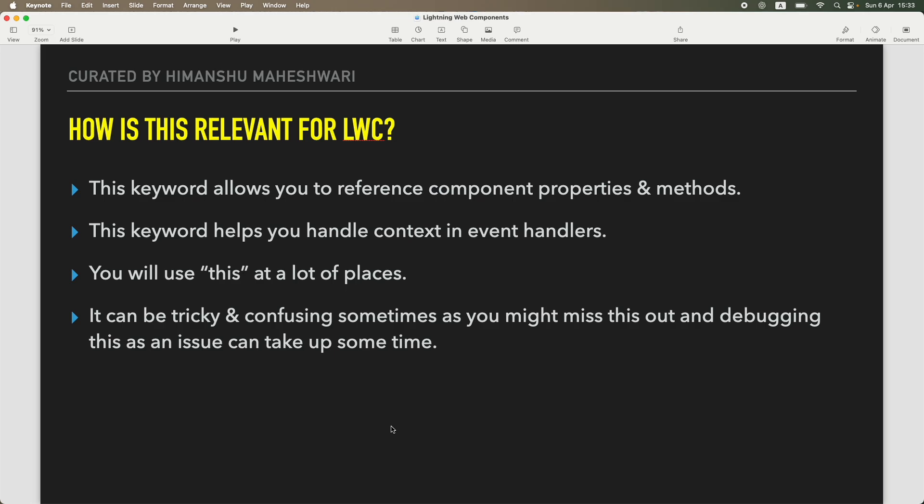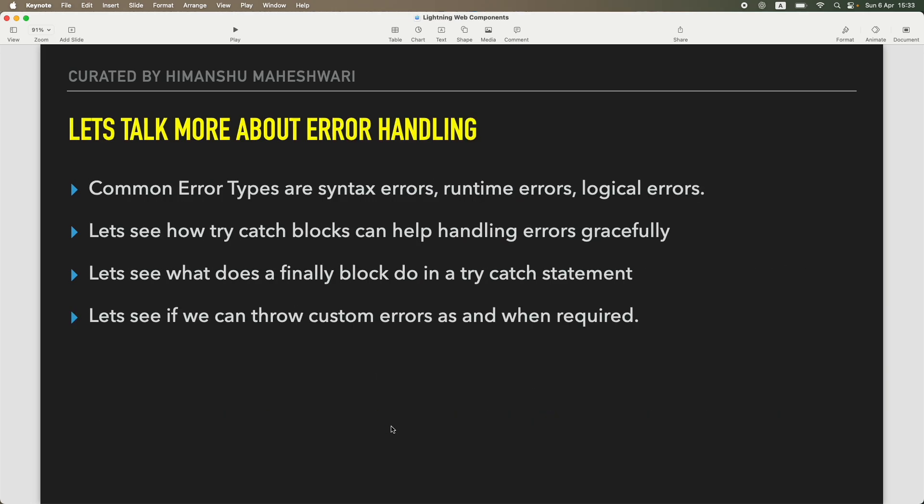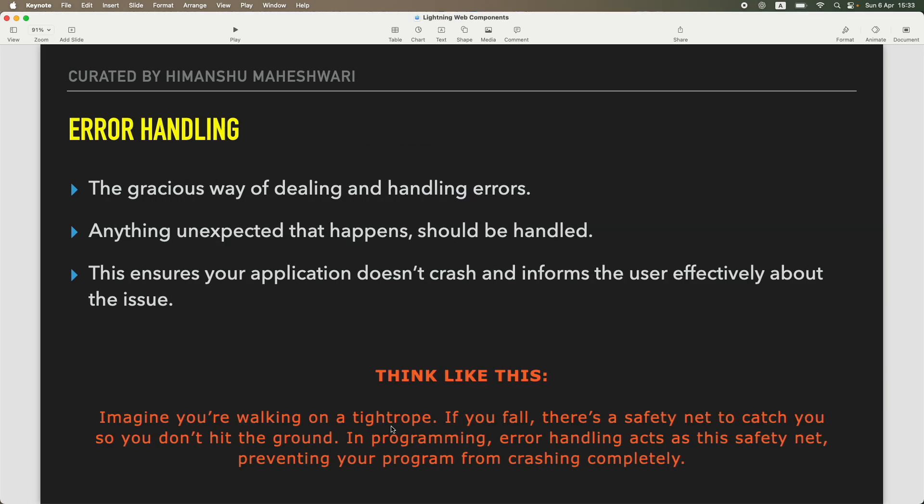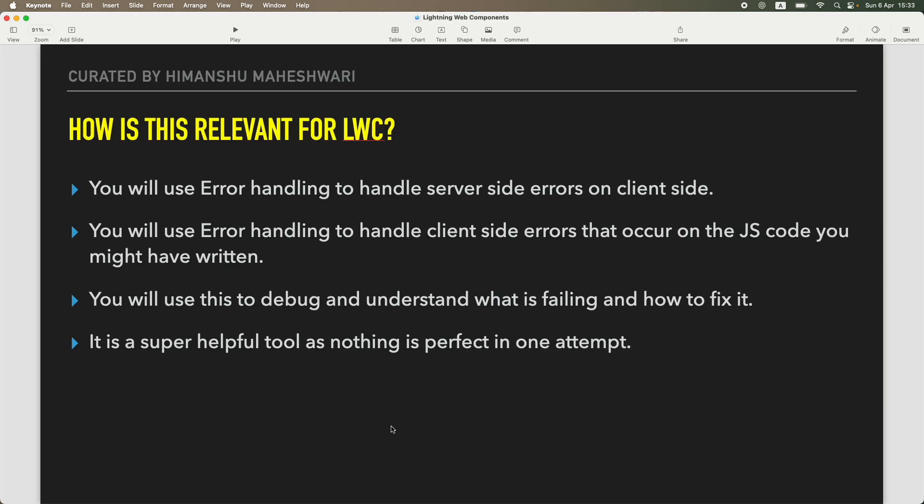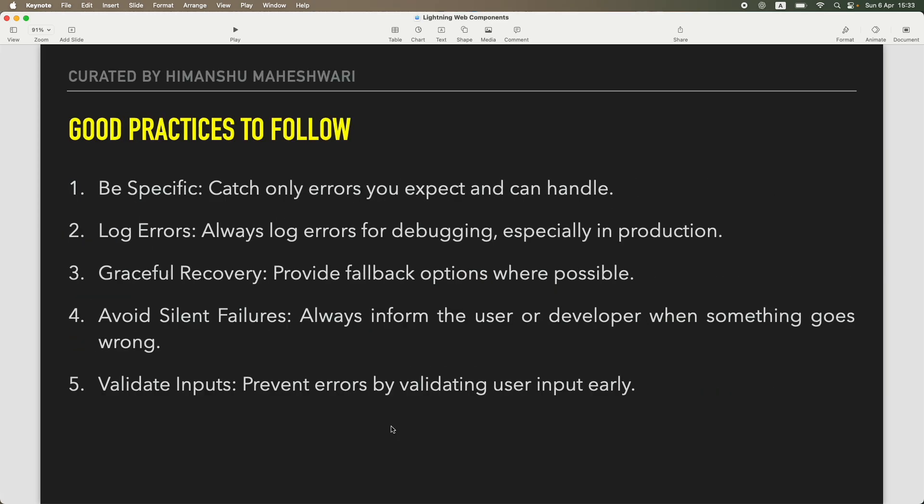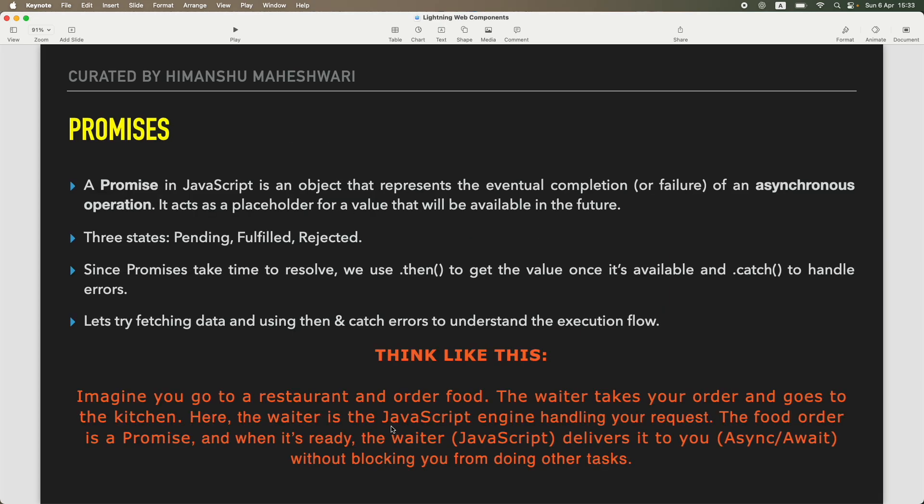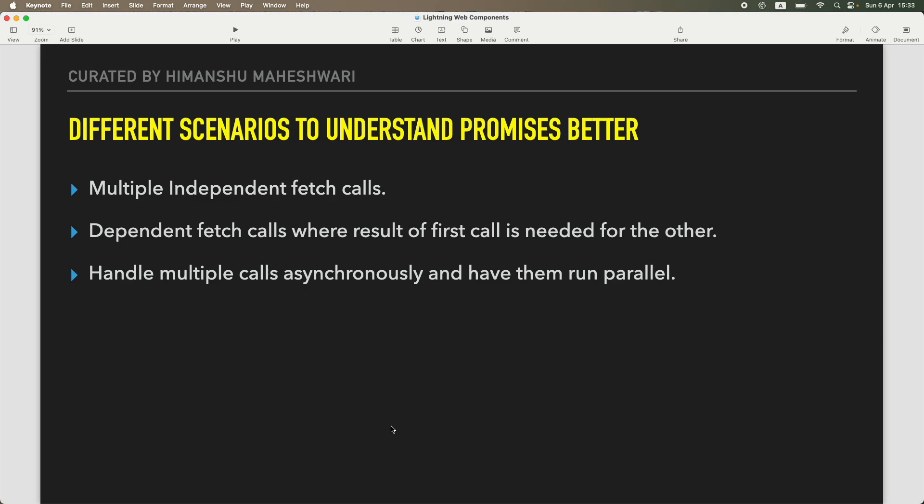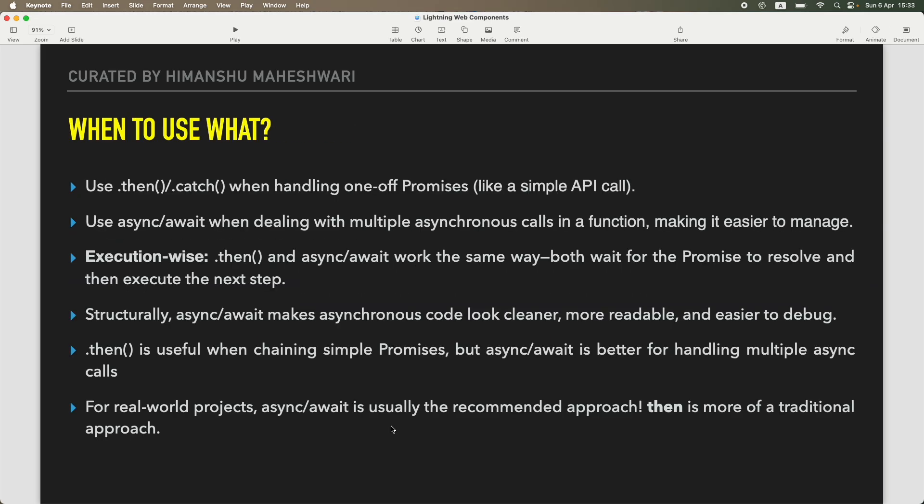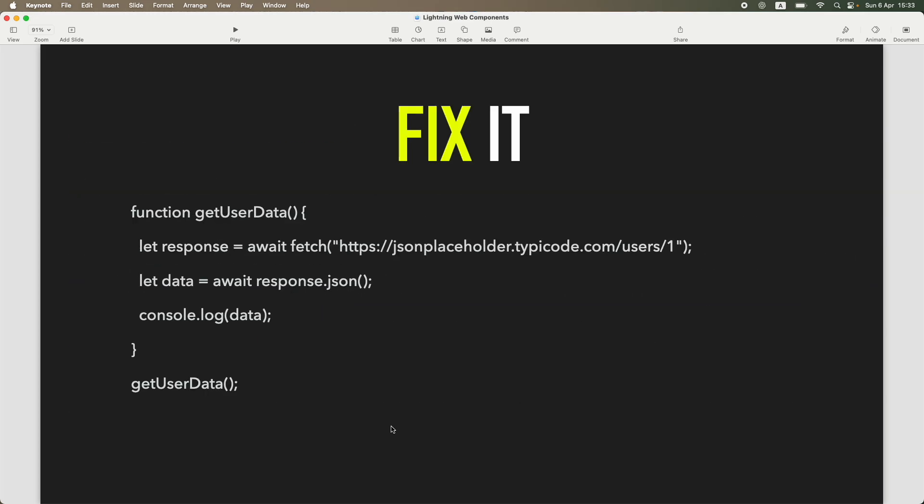Then we moved on to the 'this' keyword, the 'this' keyword again being very important and we are going to use this as well in our LWC work that we do. Then we jumped into error handling, understanding how to graciously handle errors. We talked about good practices to follow. Then I had some feedback from students wanting to also understand a bit of async/await and the promises concept in JavaScript.